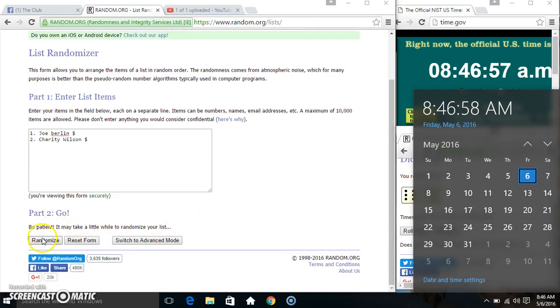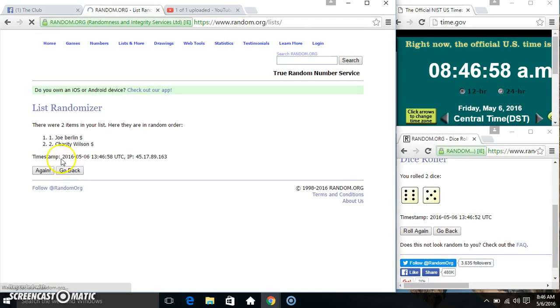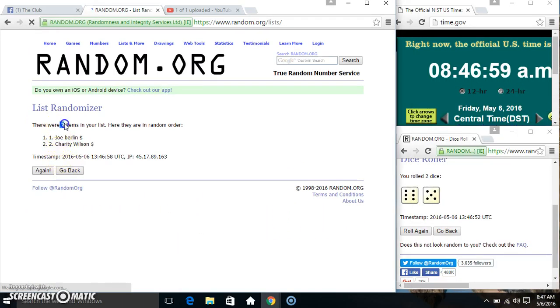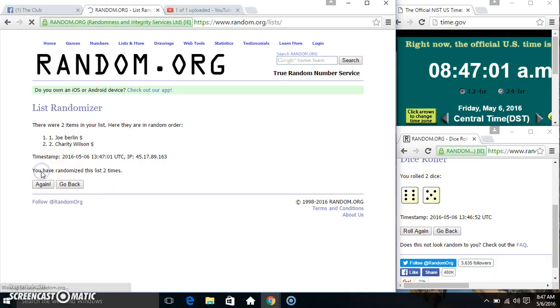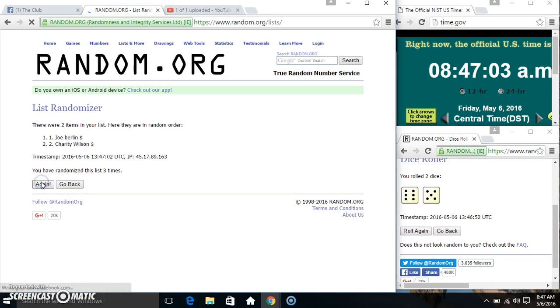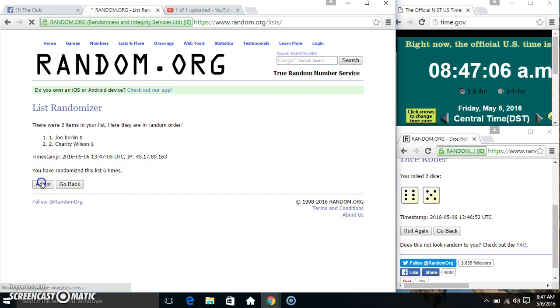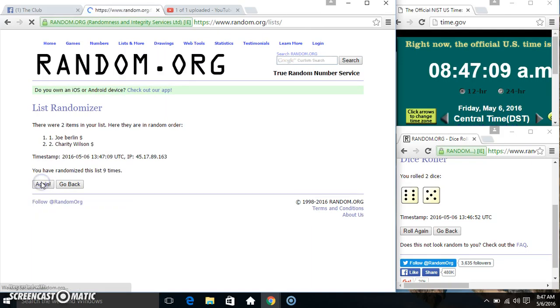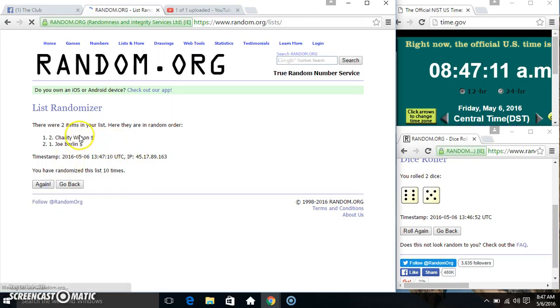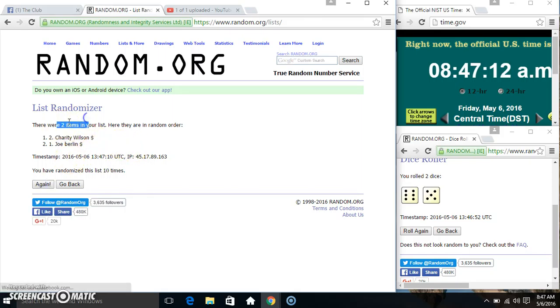11 times. Two items on the list. Two, three, four, five, six, seven, eight, nine. Two items on the list.